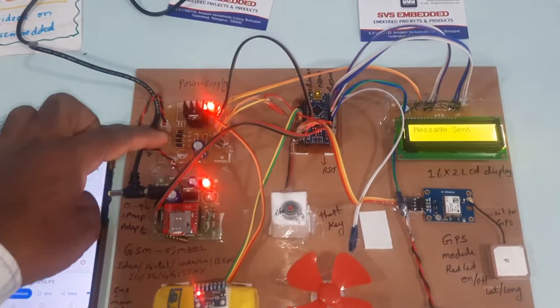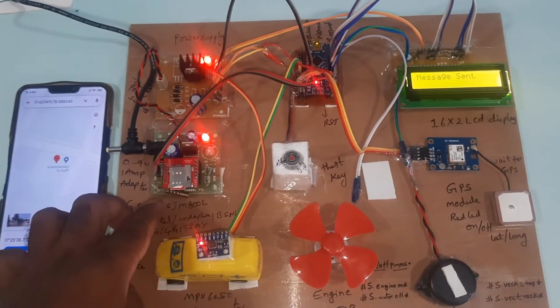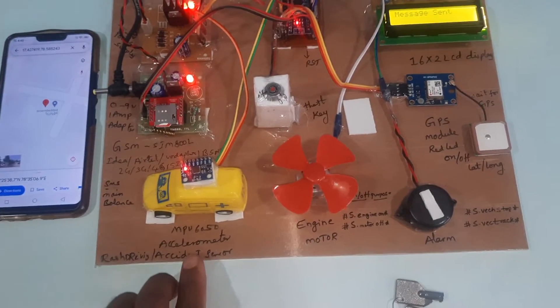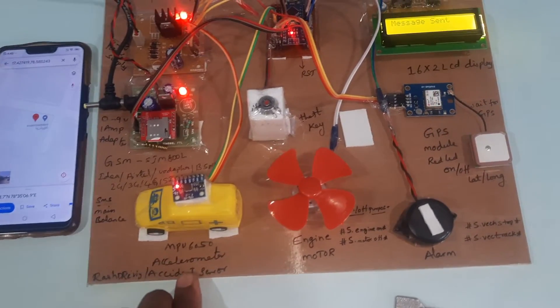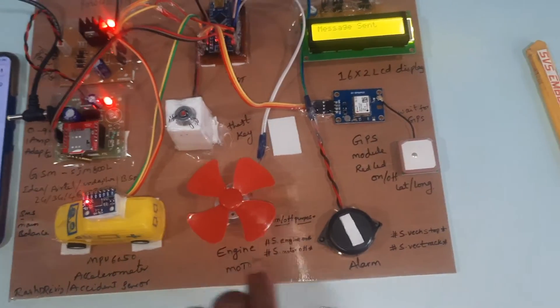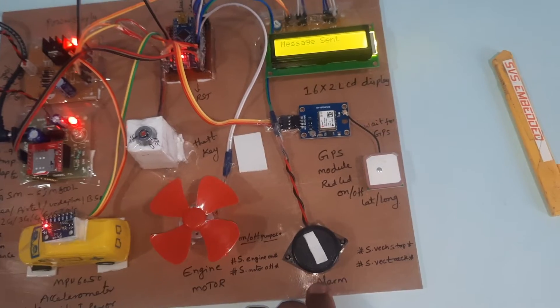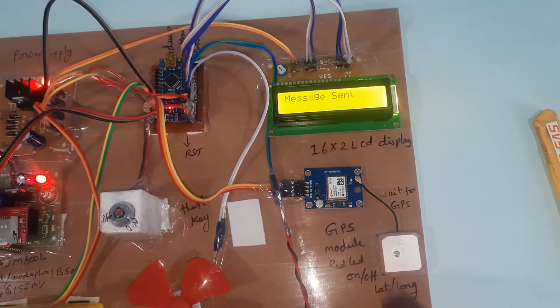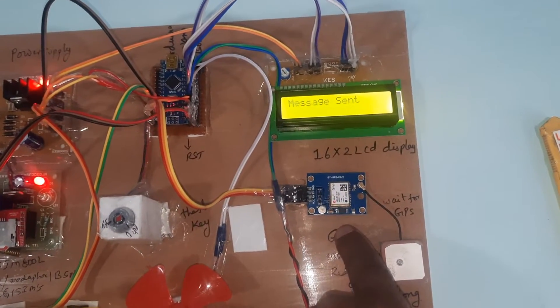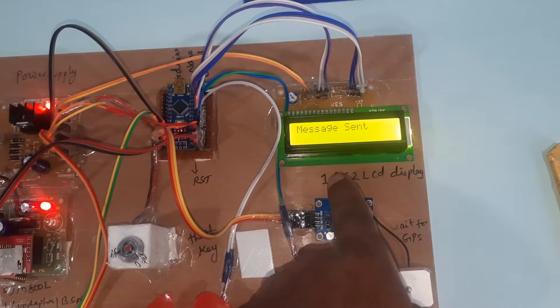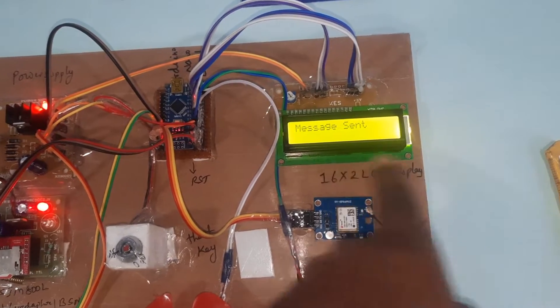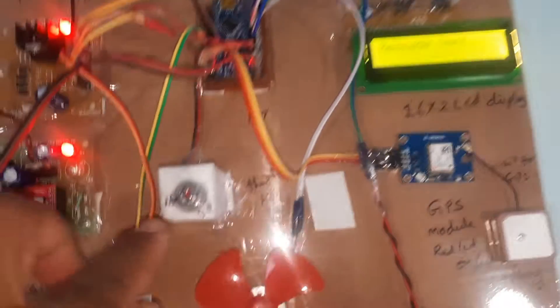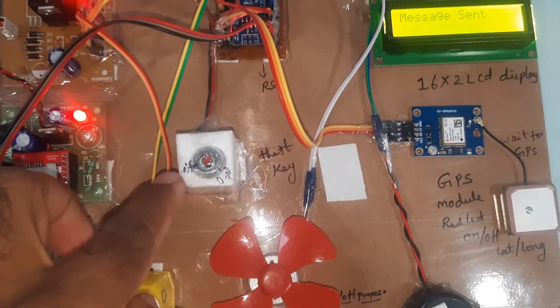Power supply board, GSM SIM 800L, MPU 6050 accelerometer, engine motor, GPS module - the LED should be on and off - 16x2 LCD display on this side and off side, and here is the reset button.